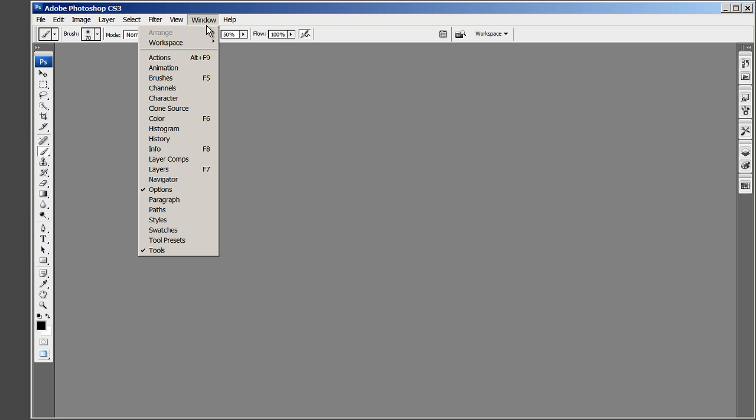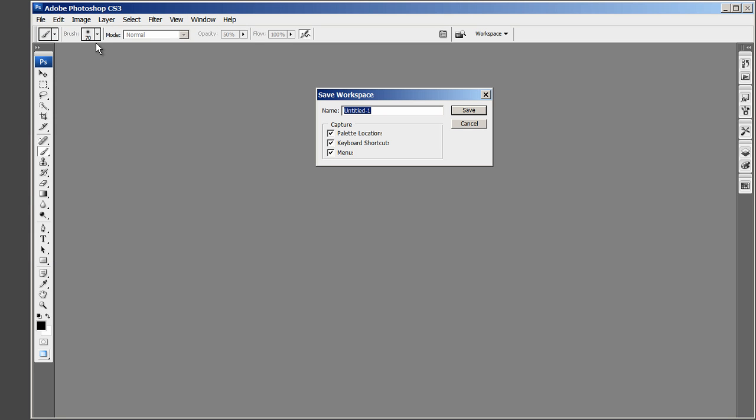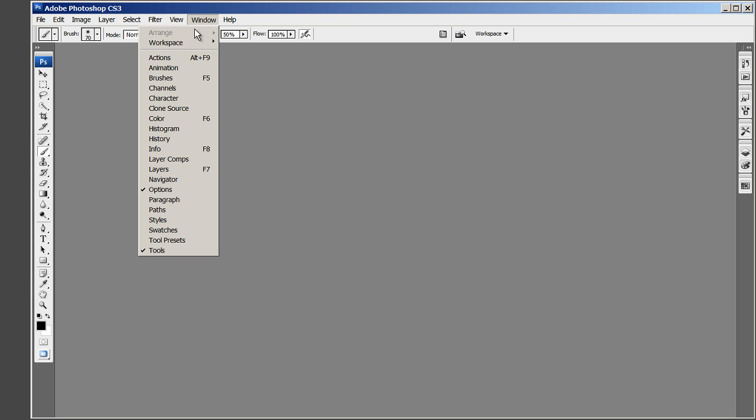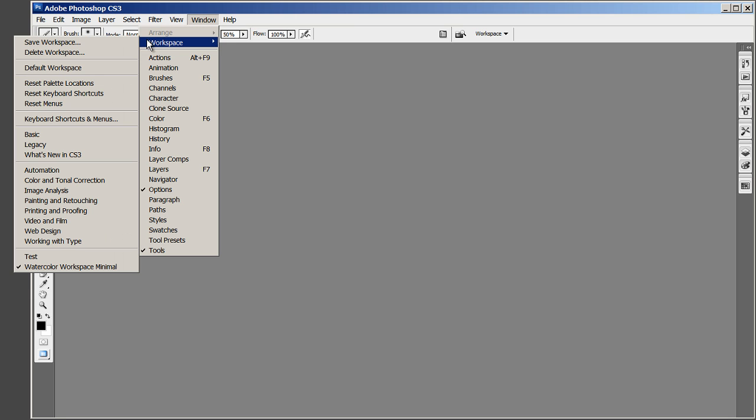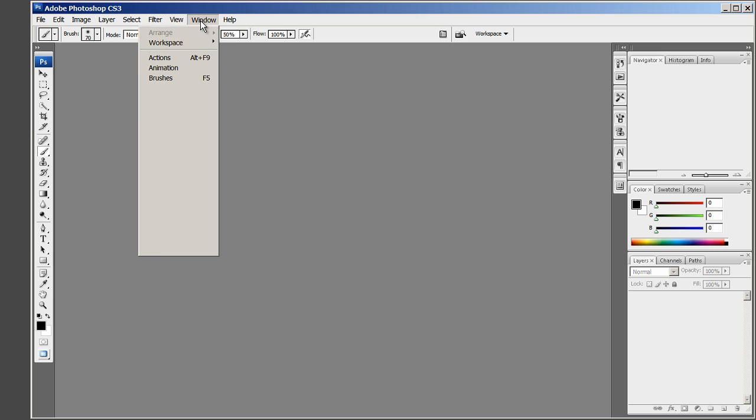Now save the workspace as Watercolor Workspace Minimal. Include Palette Locations, Keyboard Shortcuts and Menu. When you later add or modify the keyboard and menu shortcuts and save the workspace again, these will be saved with your workspace. You can use the same name, Watercolor Workspace Minimal.